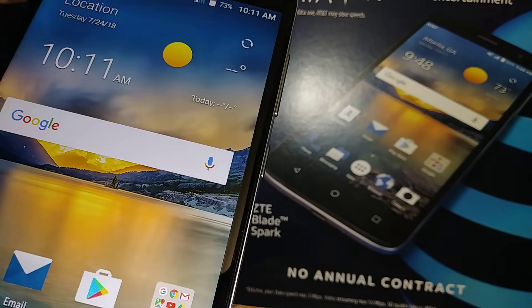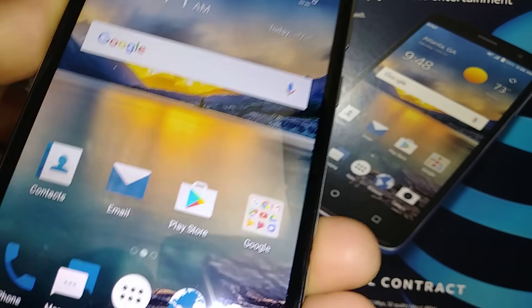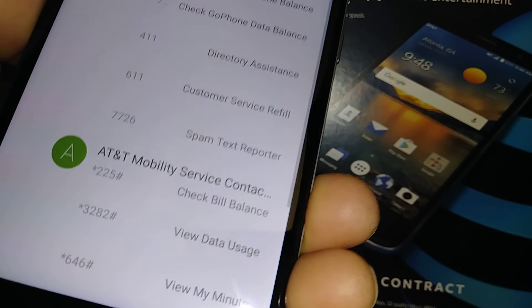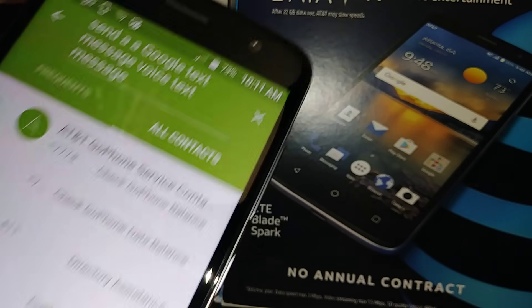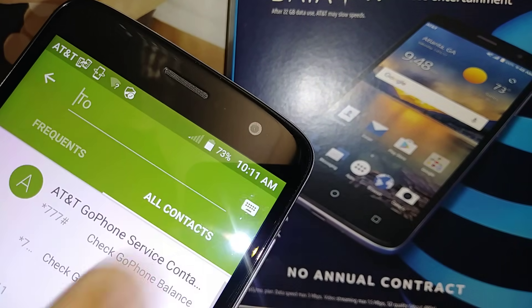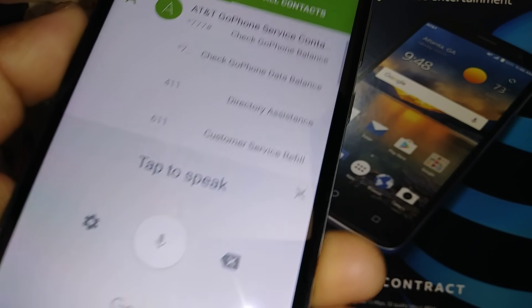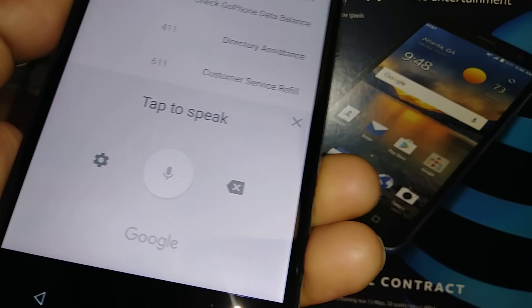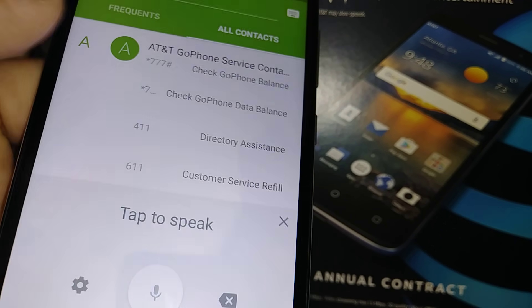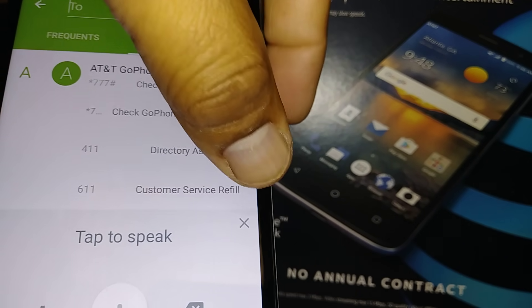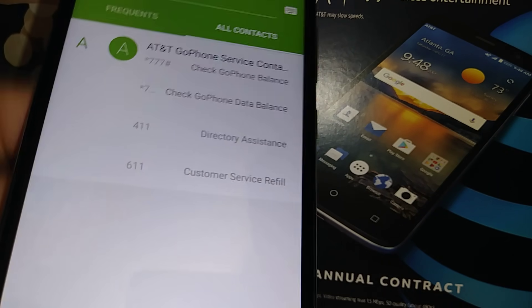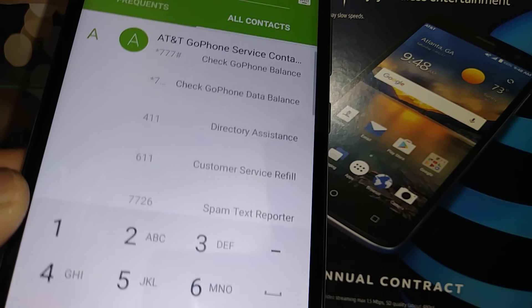So now let's go and see if that fixed it. Open text message, open keypad. Now let's touch the close window right there.